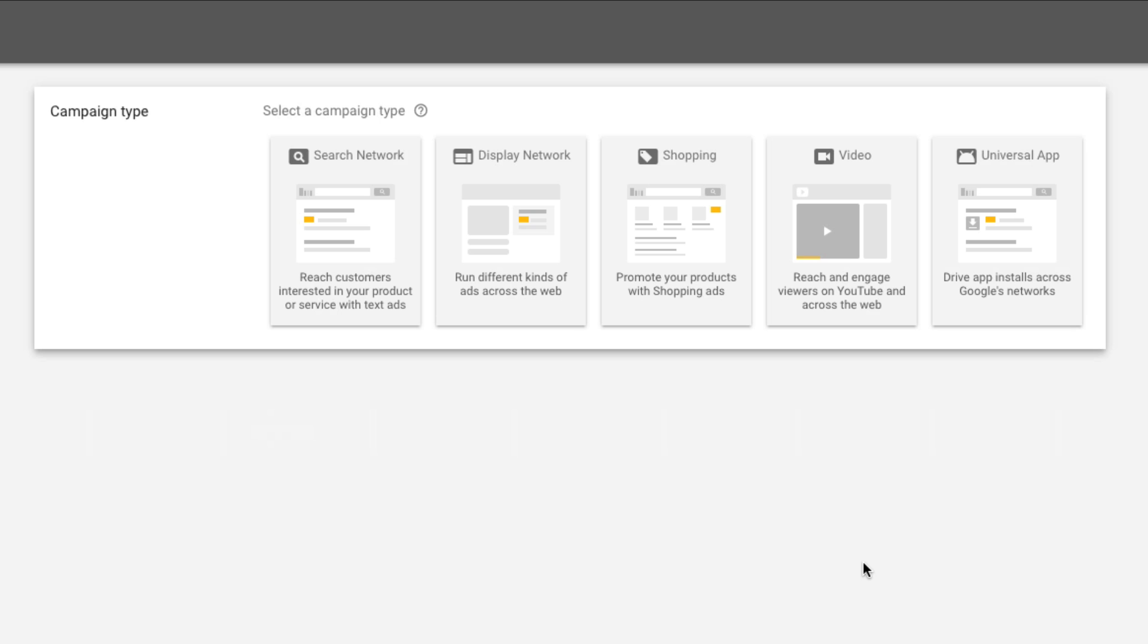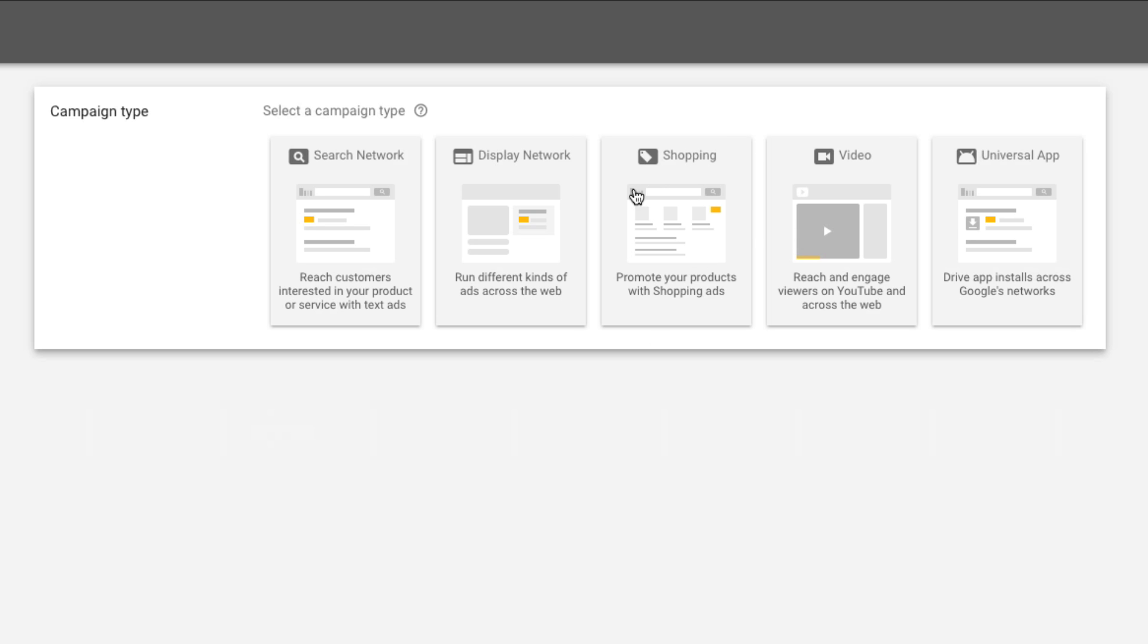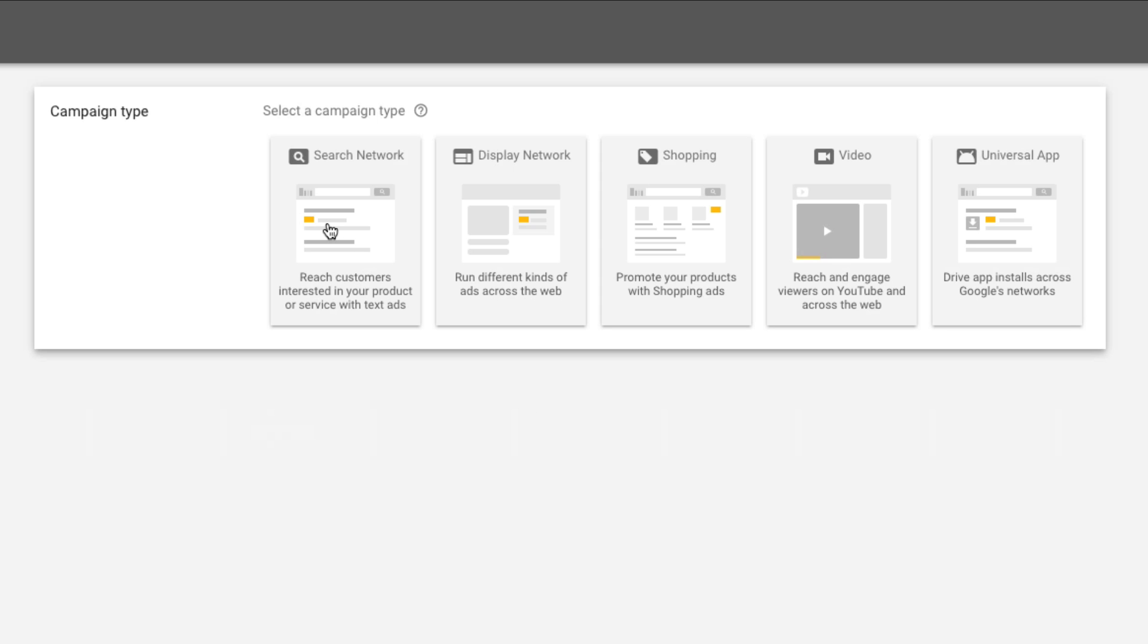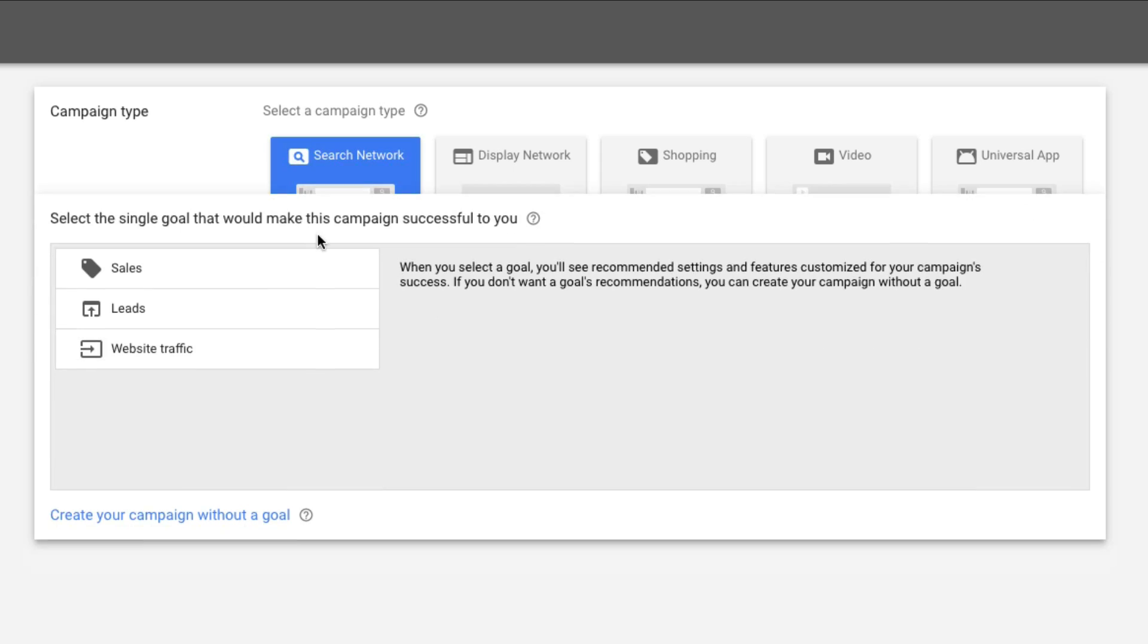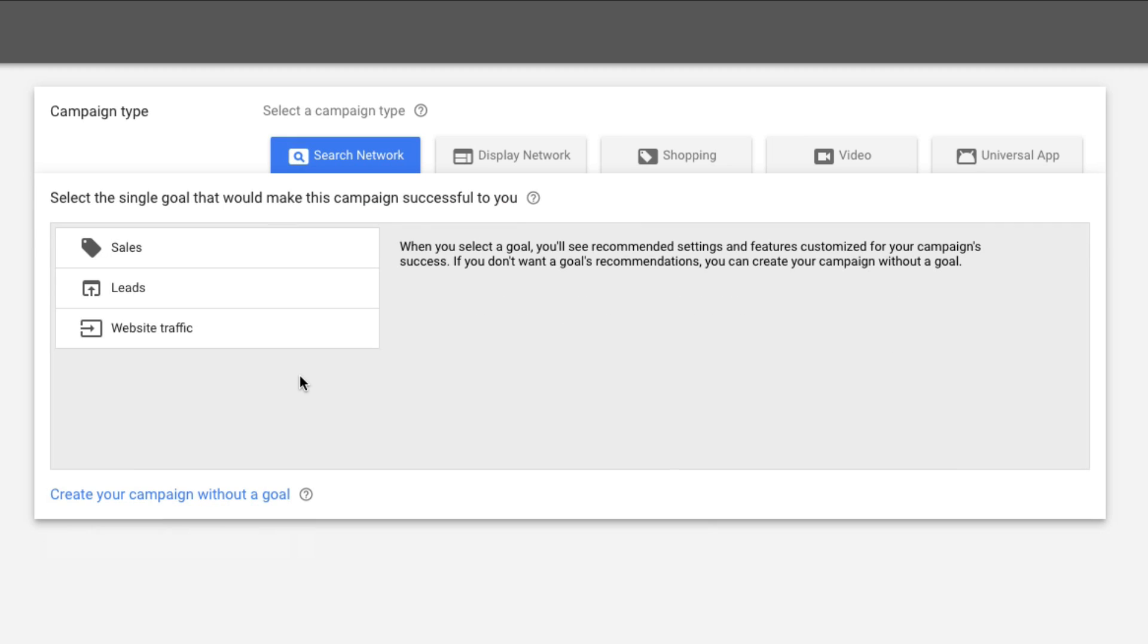Normally what you're going to want to start with if you're a beginner will be search network, but just a brief rundown of these: Display network will be like a conglomerate of Google affiliated sites. Google shopping will be if you search for a product and go to Google shopping. Normally you've got to be already implemented into the Google shopping realm in order for this to work for you. Video is pretty obvious - it'll be an ad run on top of a YouTube video or a Google affiliated video. And then universal app will be like Android thing, Google's network of installed apps. Now I highly recommend you start with search network. That's probably what most of you are here for in this video. So go ahead and click on search network.